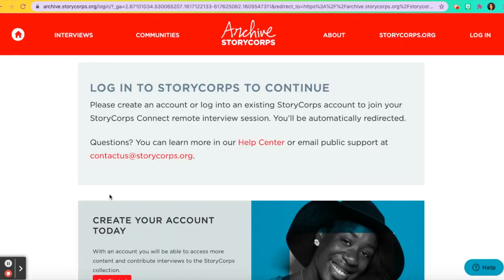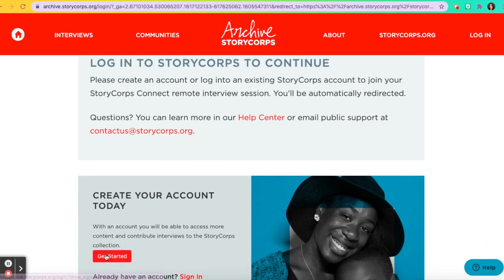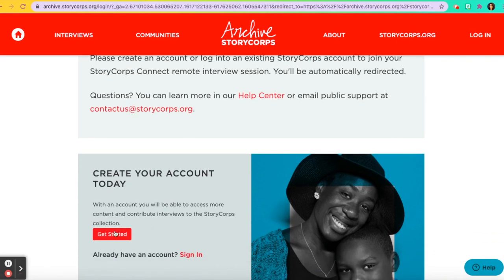Now you will either log into StoryCorps to continue, or if you need to create an account, you'll click on Get Started and create an account. Let's click on Get Started.